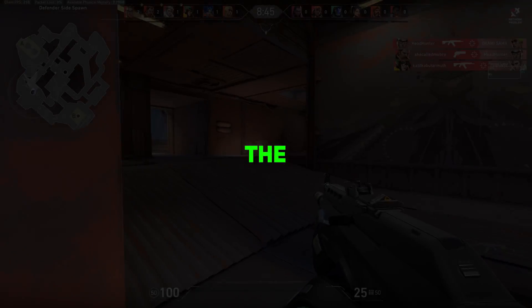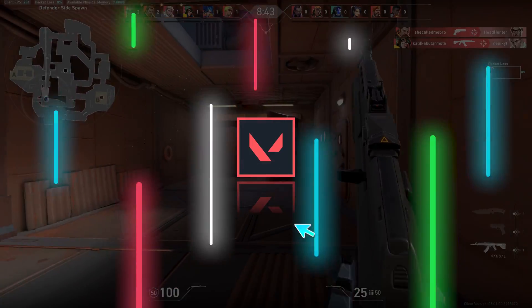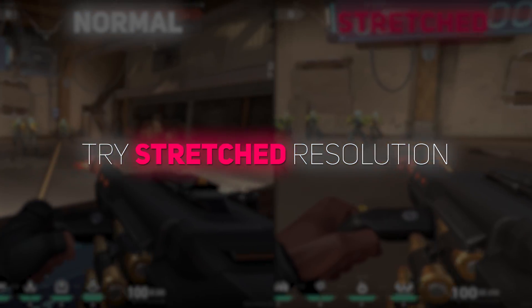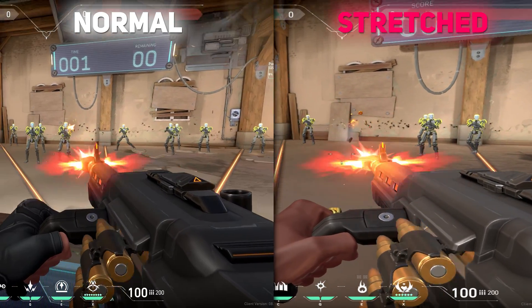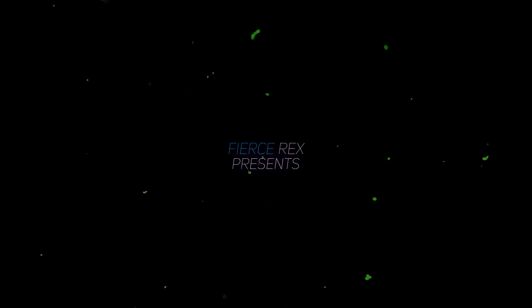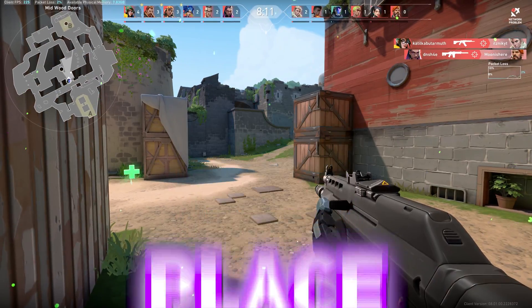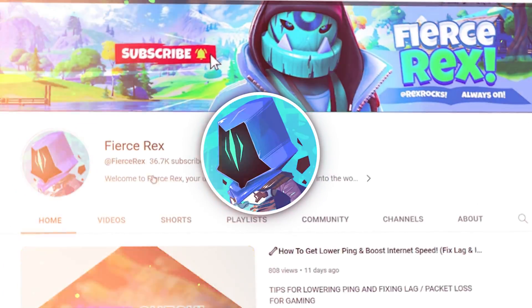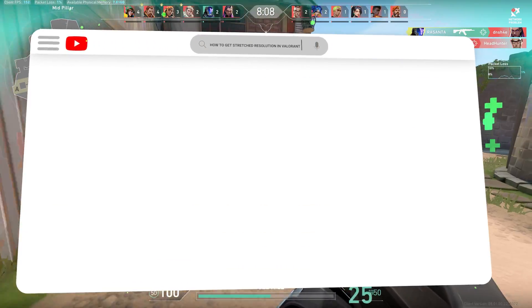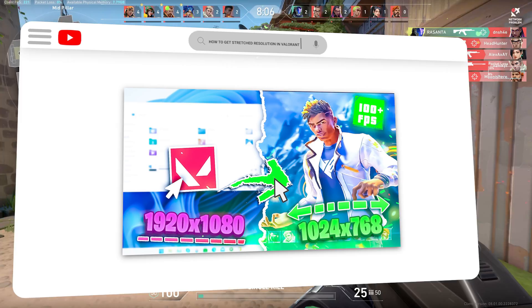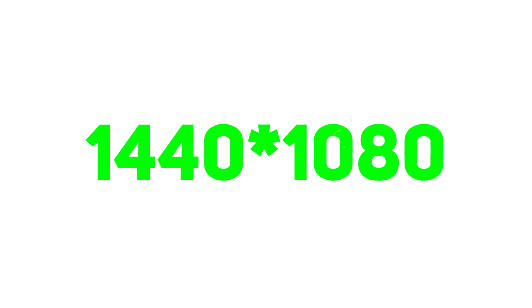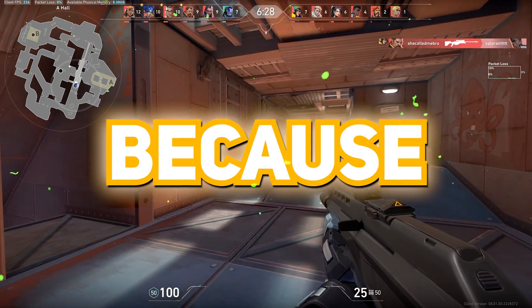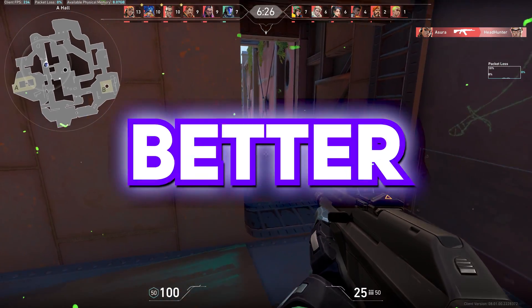Ever wondered how to unleash the true power of Valorant and boost your FPS? Hi! You're in the right place buddy, it's Rex, and today I'm going to show you a game-changing trick to play Valorant on stretched resolution, specifically 1440x1080 pixels. Because, let's face it, more FPS means better frags, so here we go!